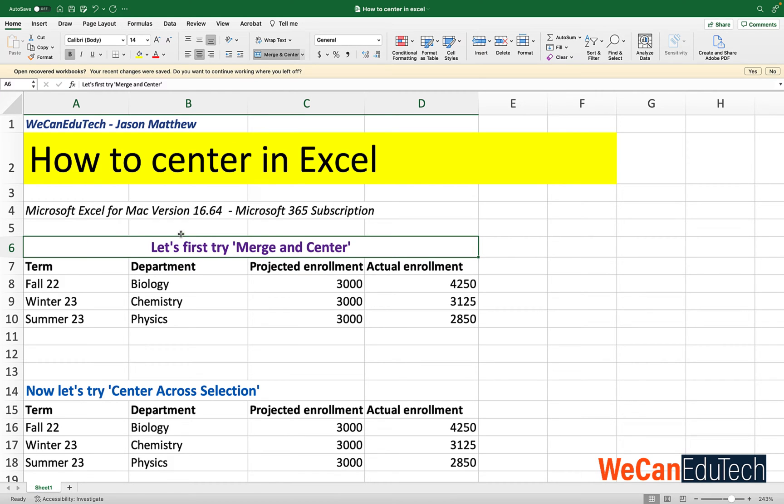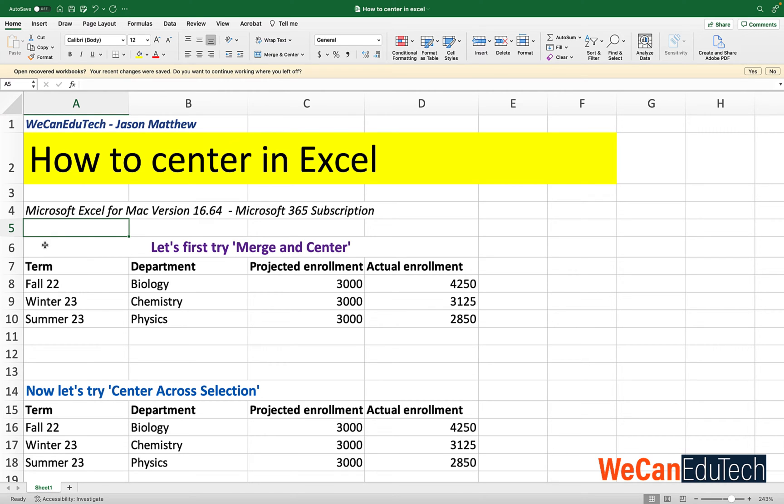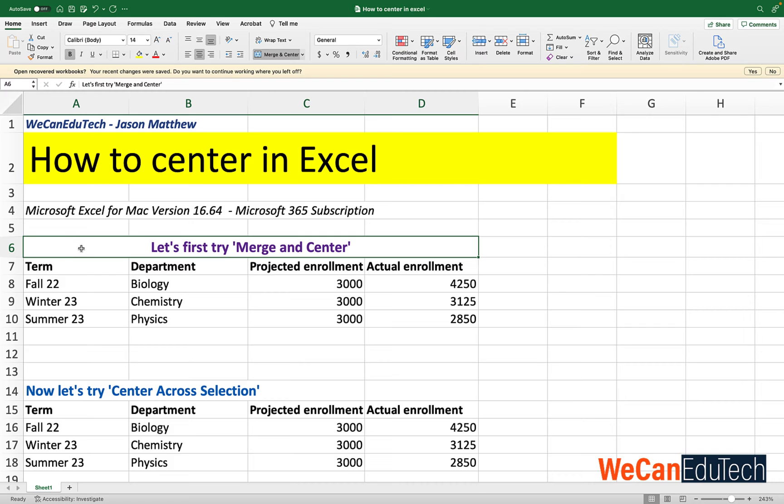Now let's click out of that cell. So I'm in A5. Now if I go back to what I've just merged and centered, you see that this entire selection here now is A6. It's one cell. And what we'll discuss soon is that there are some challenges when you center this way.